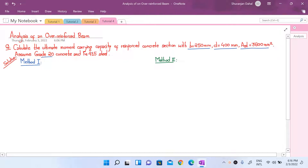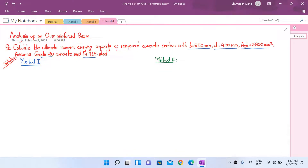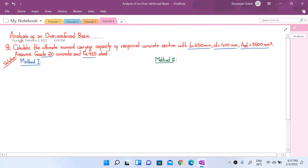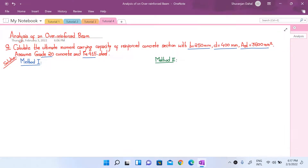The grade of concrete used is M20 and steel used is Fe 450. We will solve this numerical using two methods. In the first method, we will calculate the ultimate moment carrying capacity considering steel failure governs the design, then check it against the ultimate moment for concrete failure. In the second method, we will find the depth of neutral axis and compare it with the limiting value.